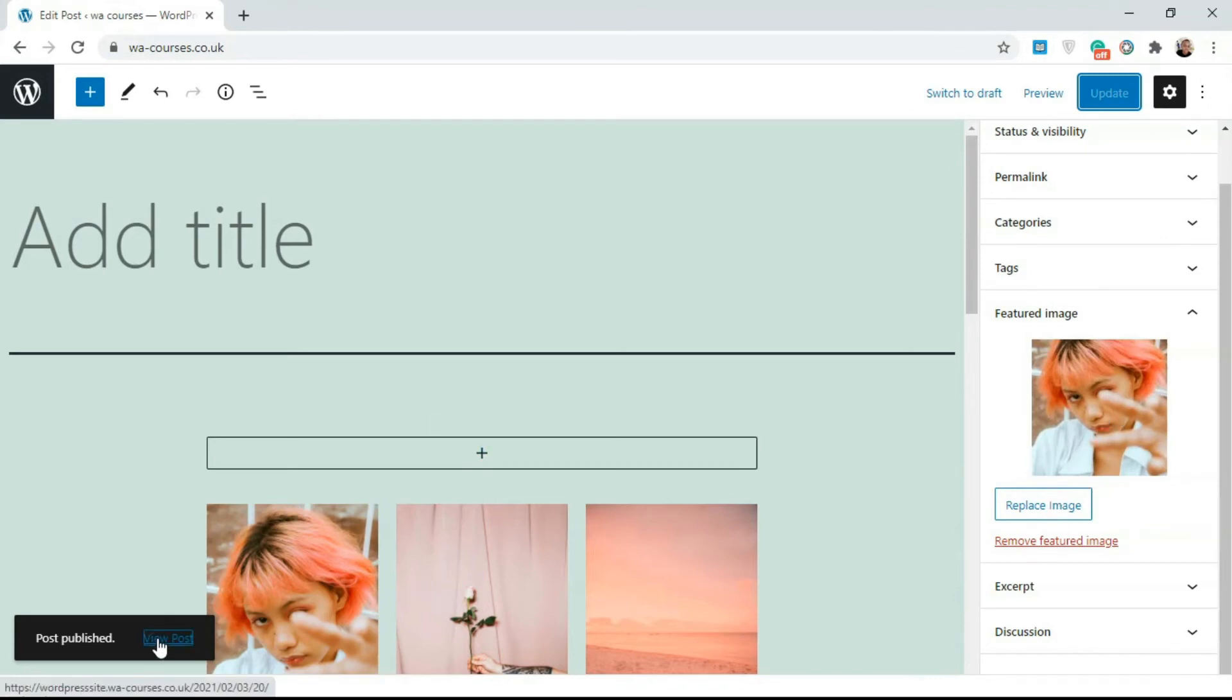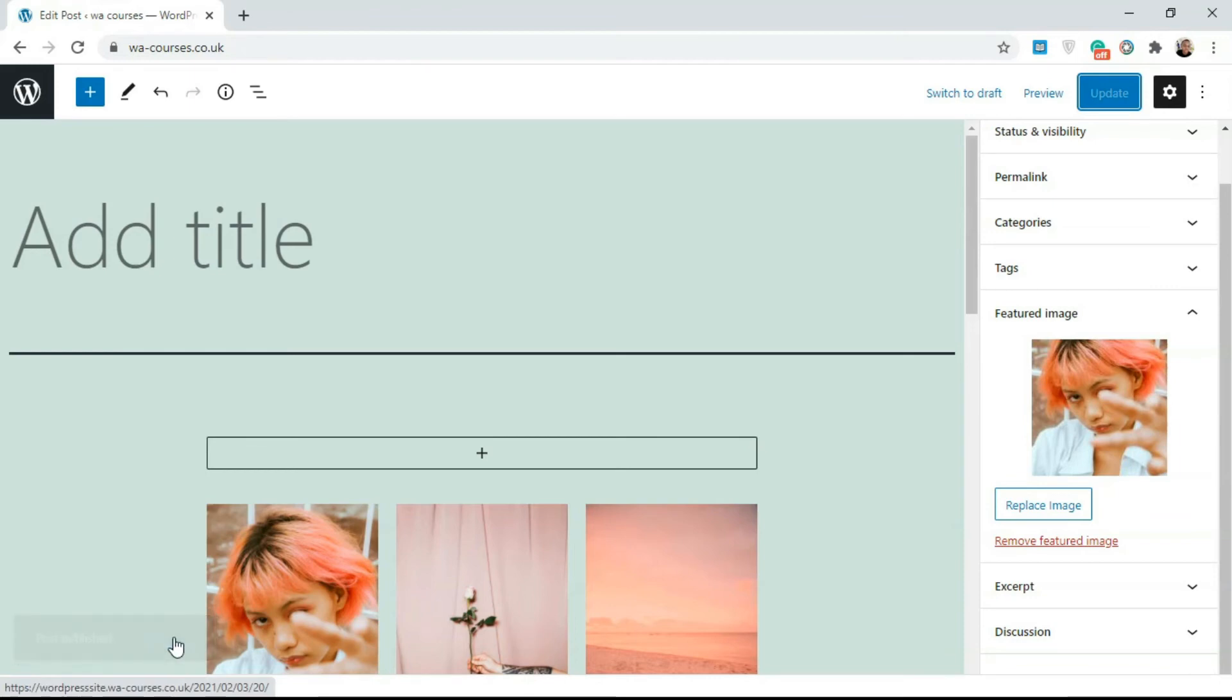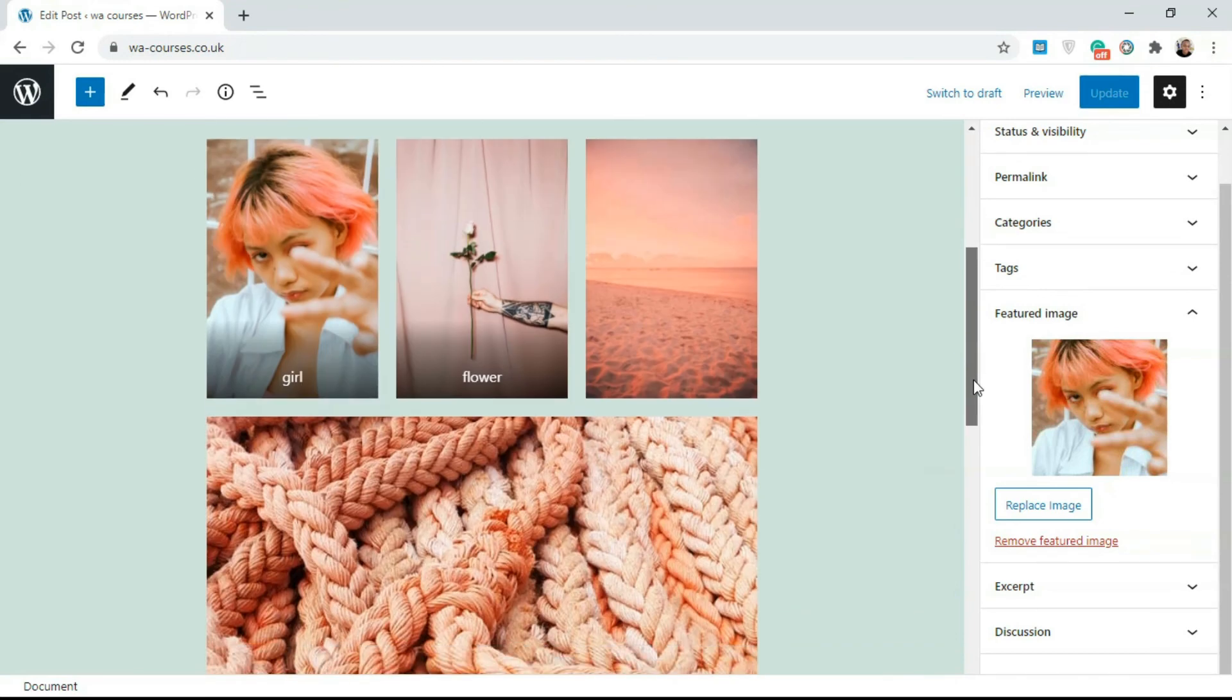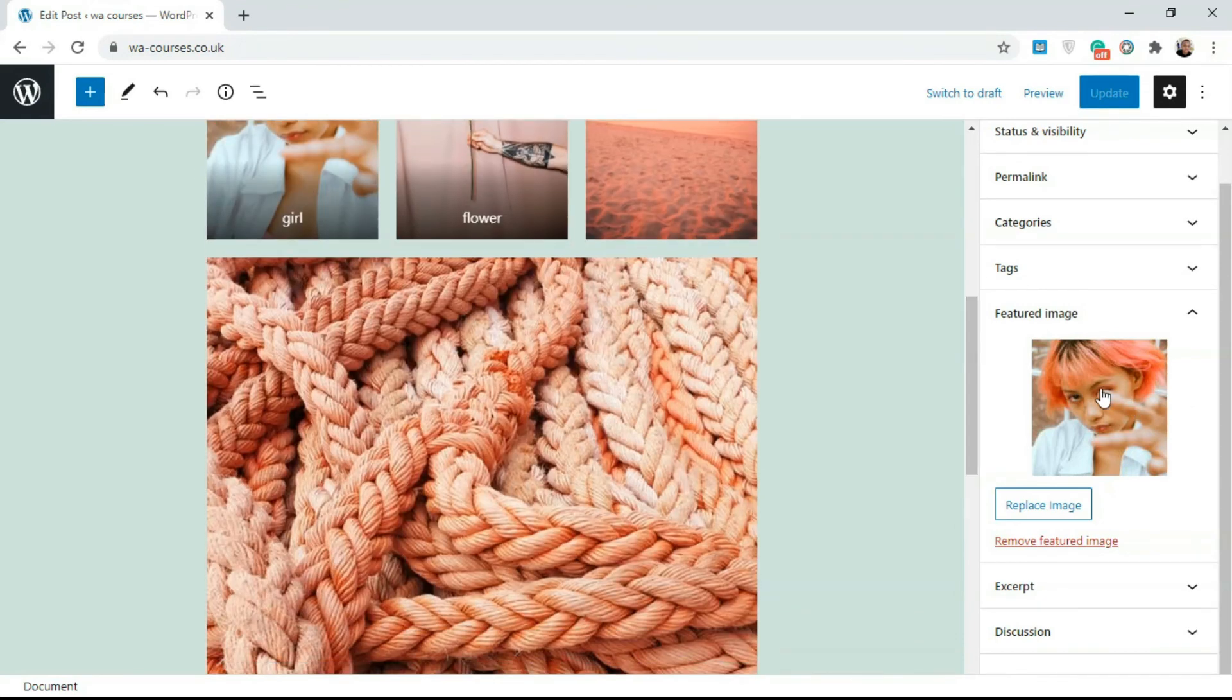Wherever or whenever we're posting this article, sharing this article on social media, or it's being displayed on our theme, this is the image that's always going to pop up.